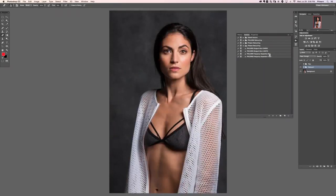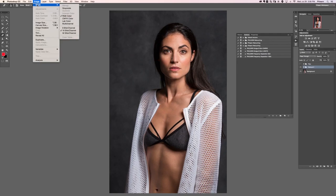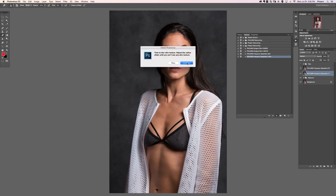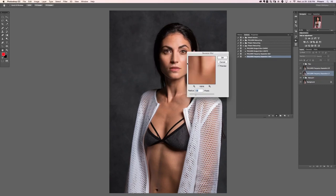You'll want to make sure to run the action that applies to your image. To check whether you're in 8-bit or 16-bit, go to Image, down to Mode — if it says 8 then run the one that says 8, if it says 16 run the one that says 16. We are at 16 here, so I'm going to click on the 16-bit and hit Play.